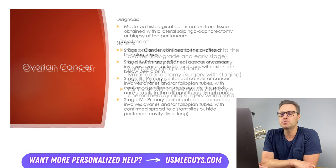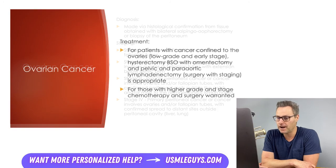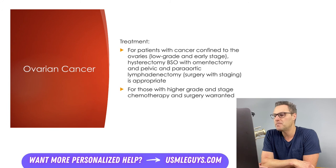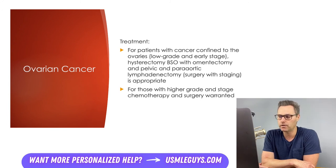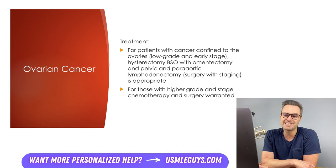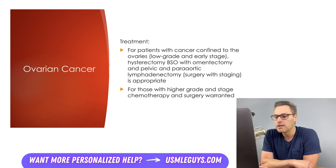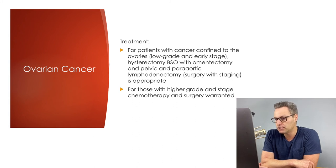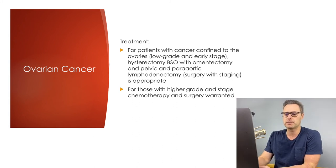For patients with cancer confined to the ovaries — low grade, early stage — treatment includes a hysterectomy, BSO with omentectomy, as well as pelvic and para-aortic lymphadenectomy, confirming surgical staging as stage 1. For those with higher grade and stage, chemotherapy and surgery are both warranted as treatment.